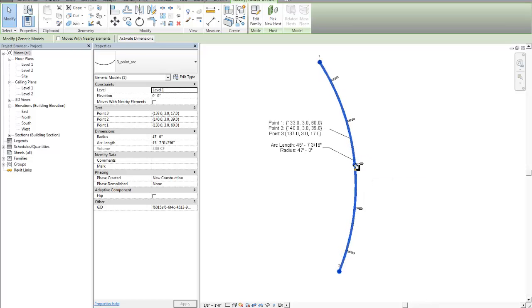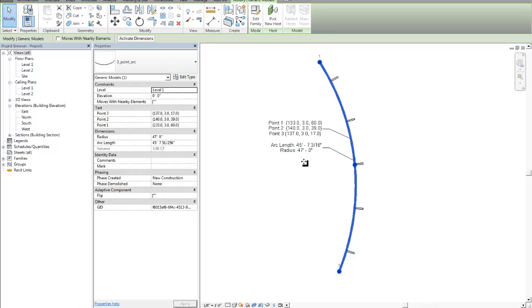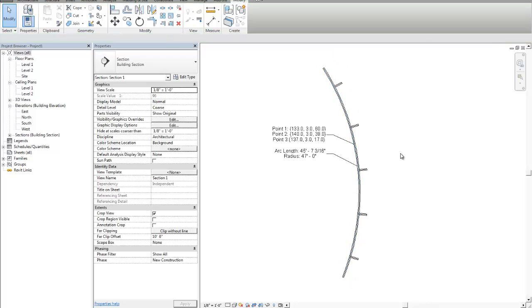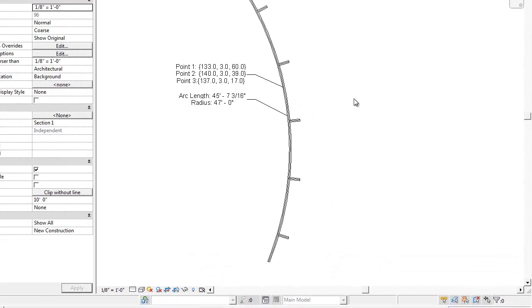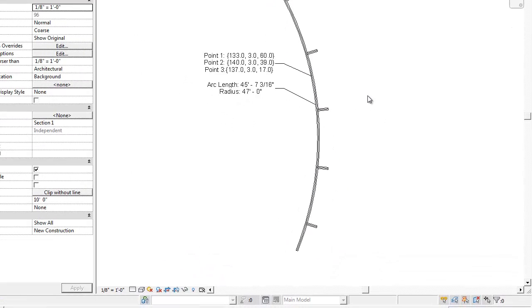Alright, there's going to be part three. I'm going to go over some more different types of families, and I'm going to show you a different way of doing the radius calculation like I mentioned before. So thanks for watching and hope you enjoyed it.